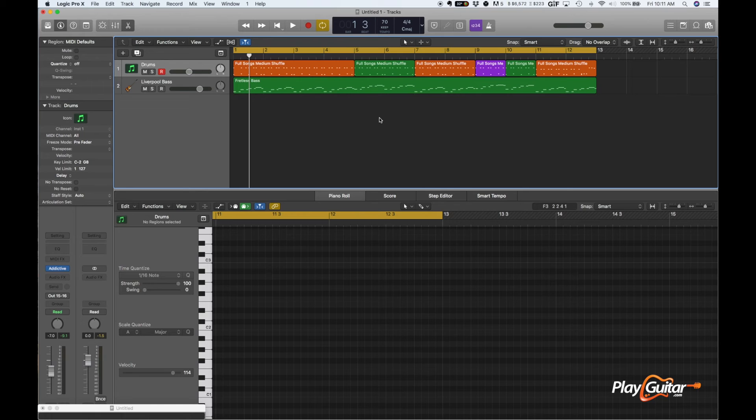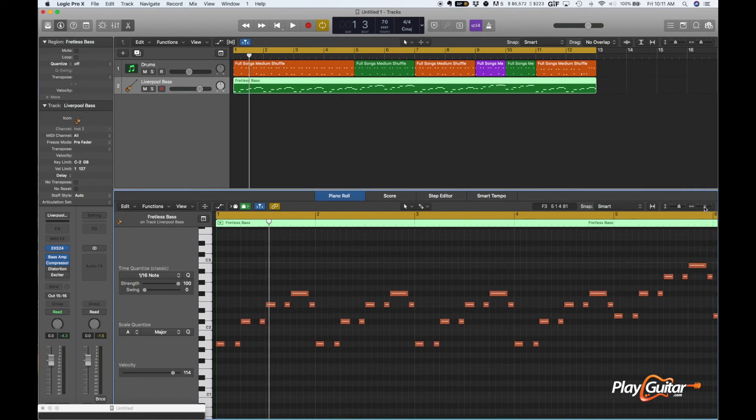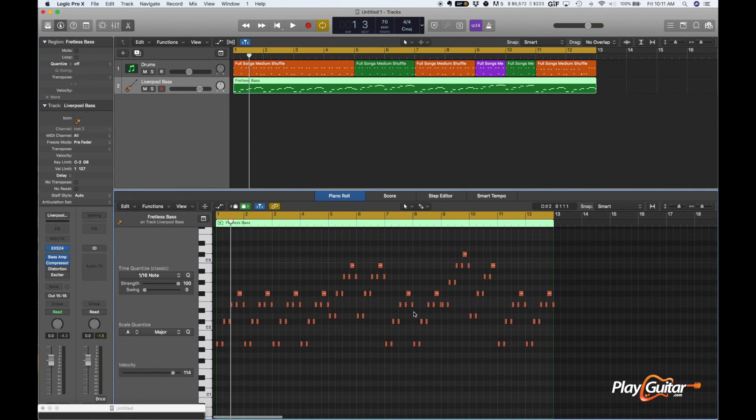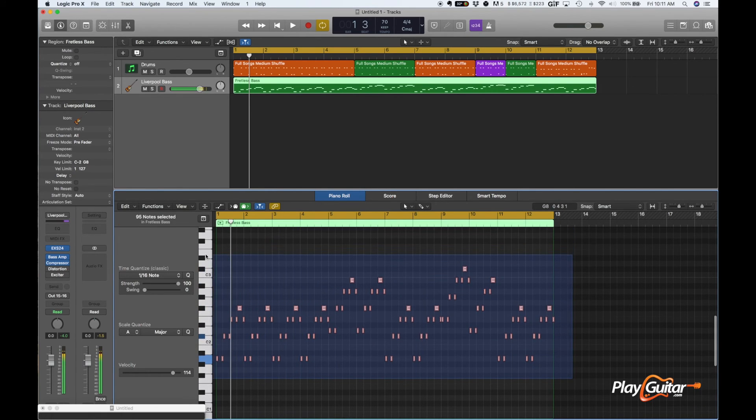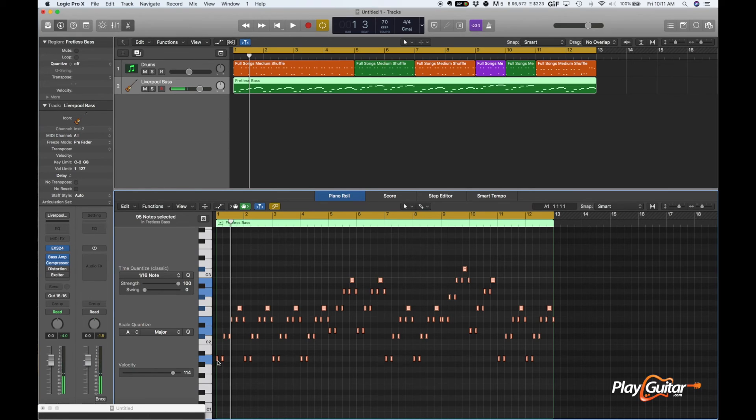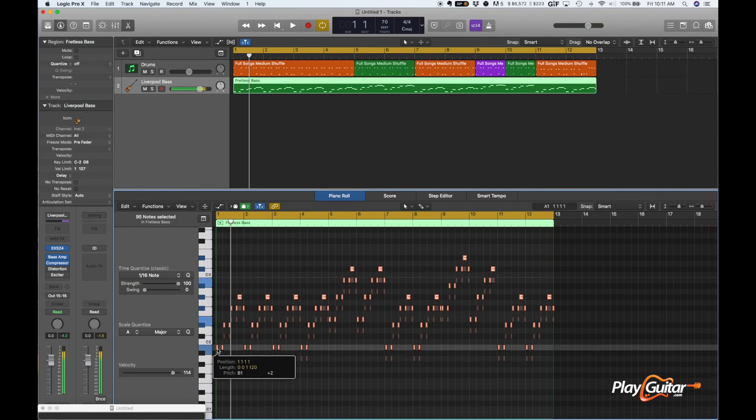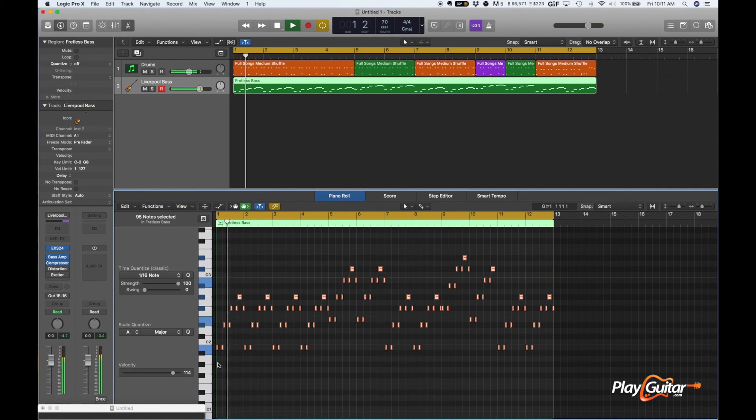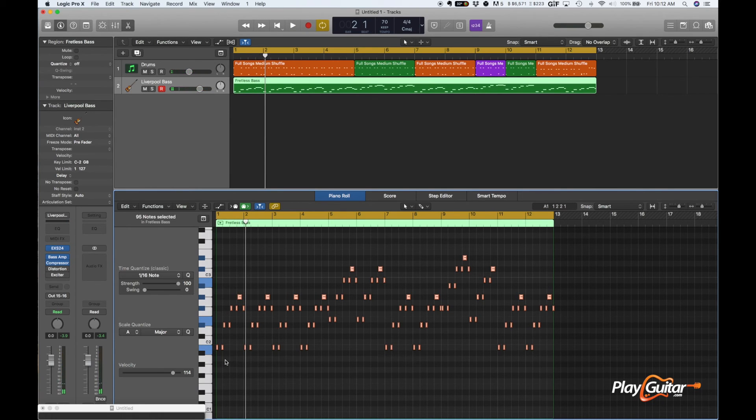Now, I mentioned that we can change key with this. So, let's go in here. Let's shrink it all down. So, all we'd do, if we wanted to change key, is select all. I went command A. Or you can just do this. And say we want to go from A into B. Voila. It is in B now. Isn't that great?